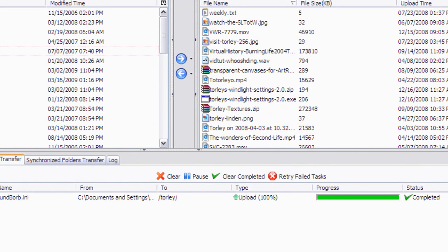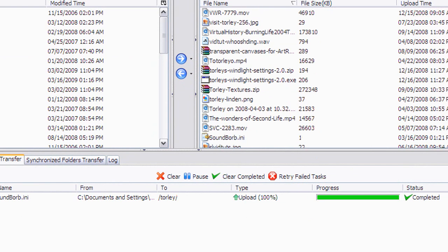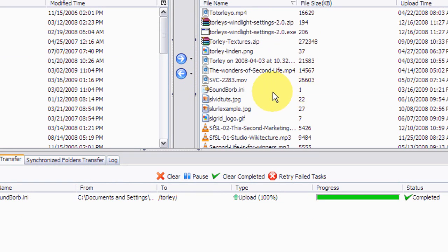It's completed. So you should see this in the list. Right there it is.